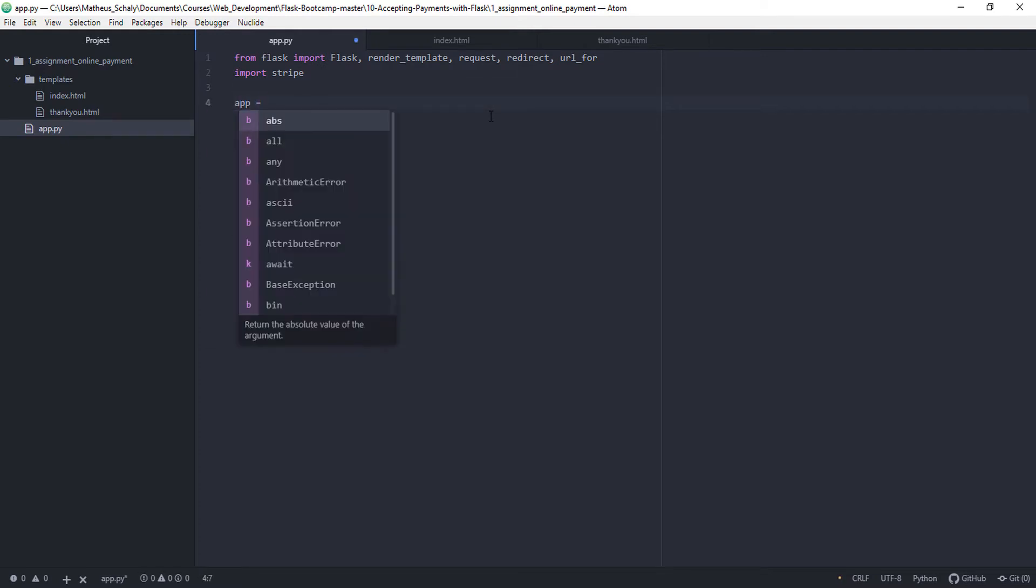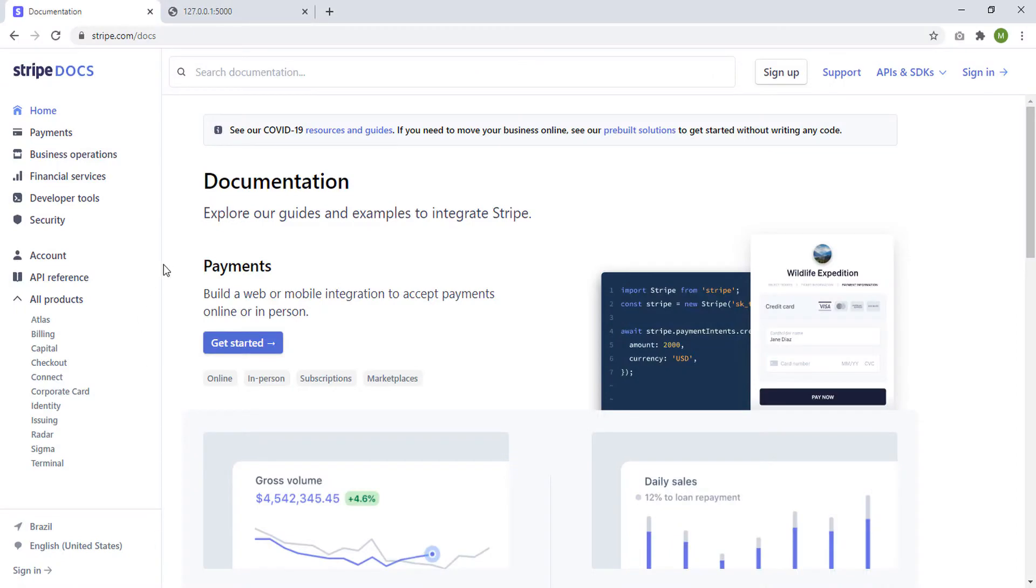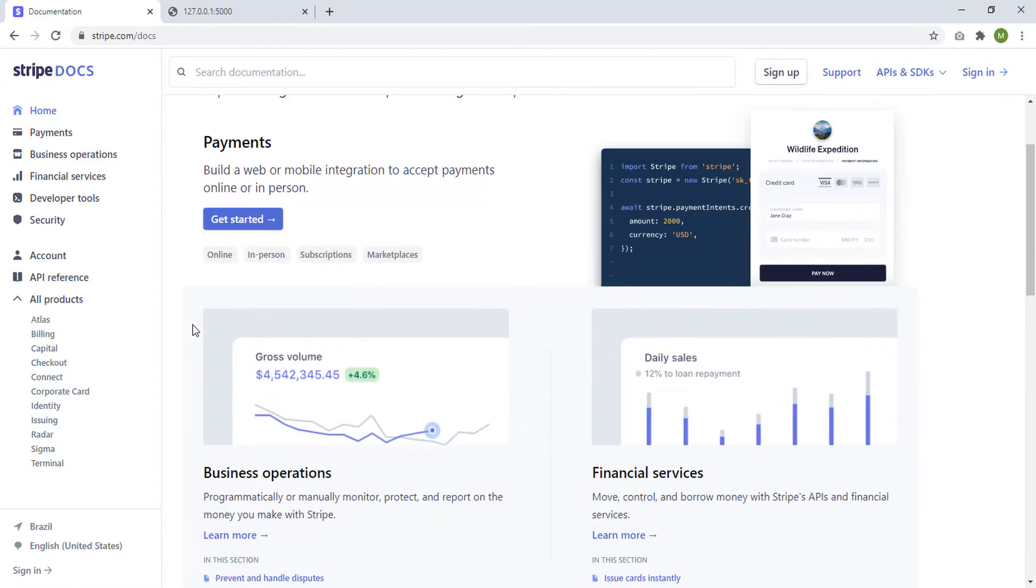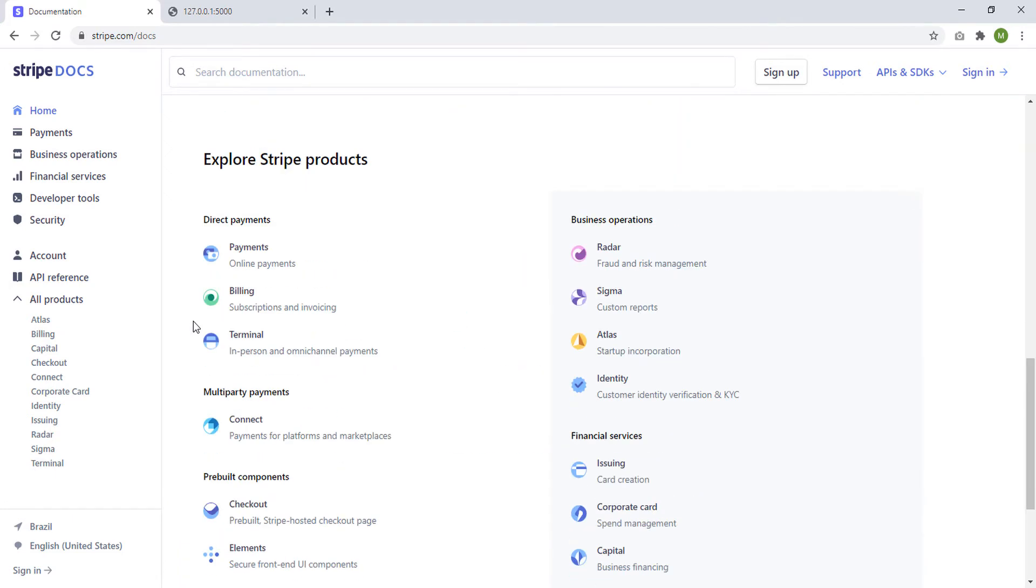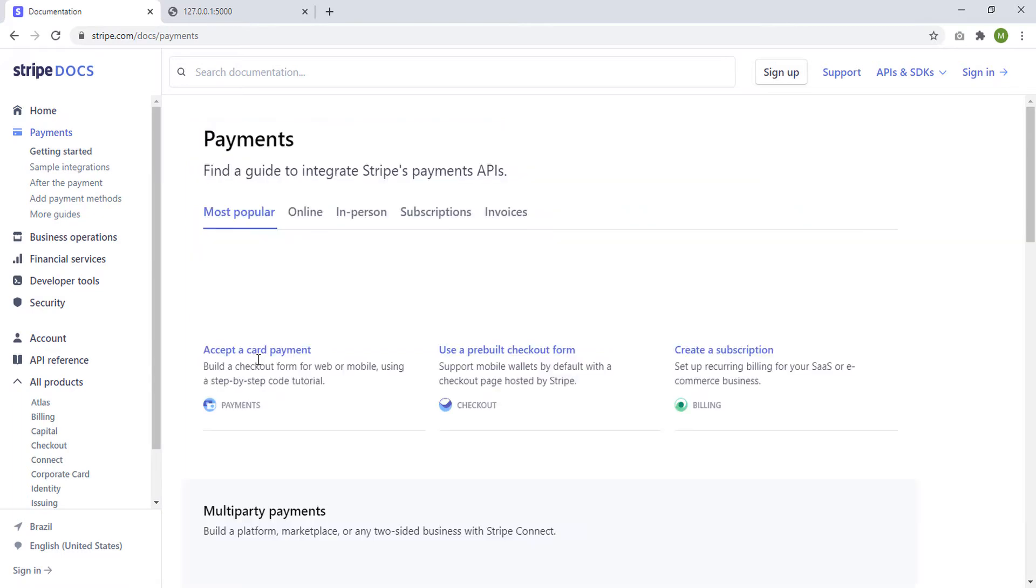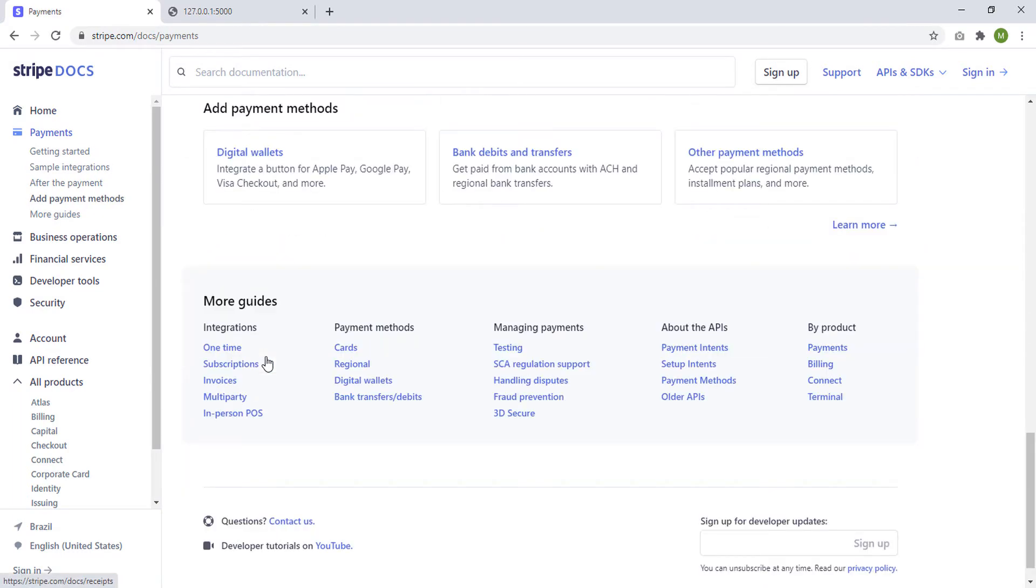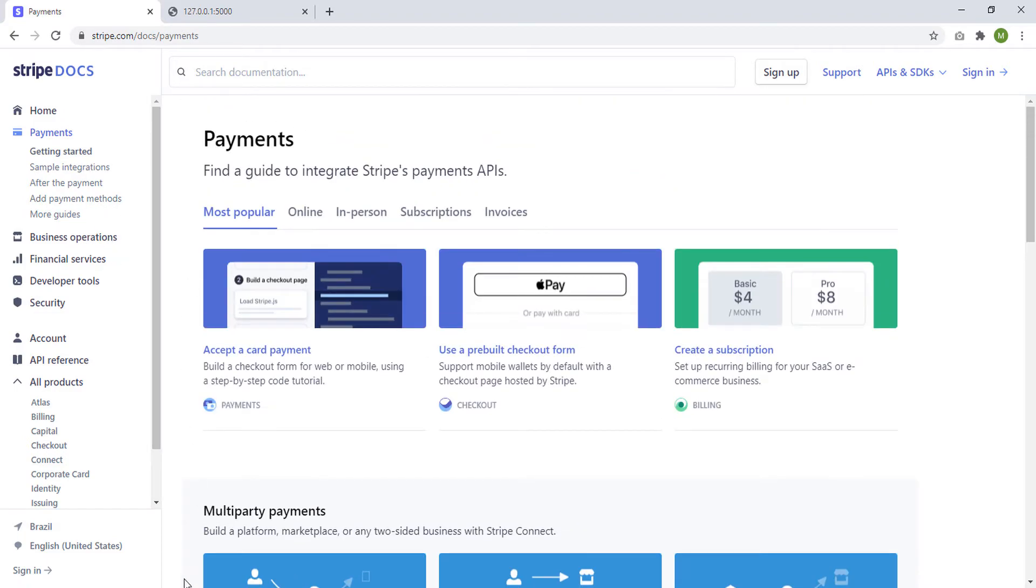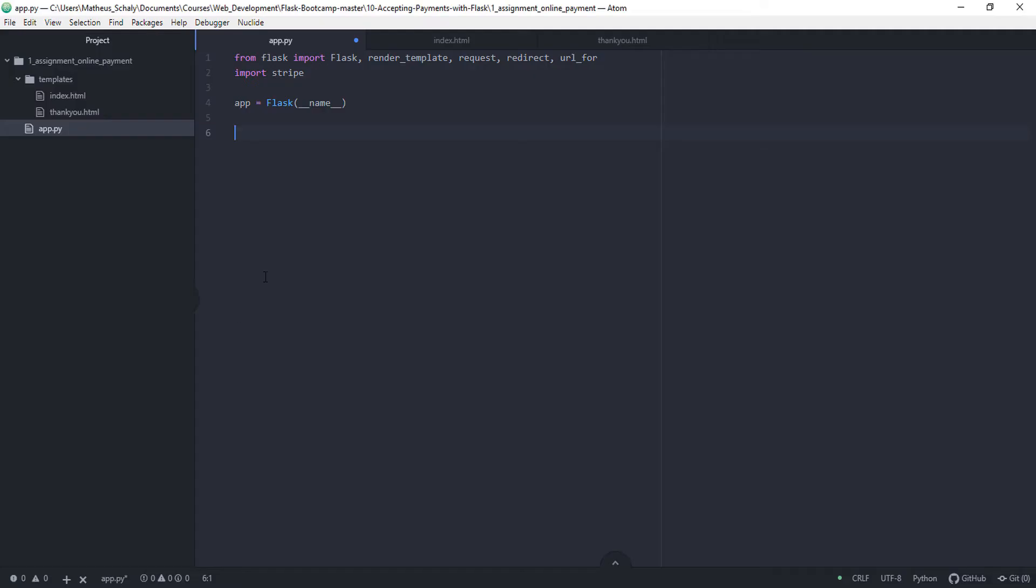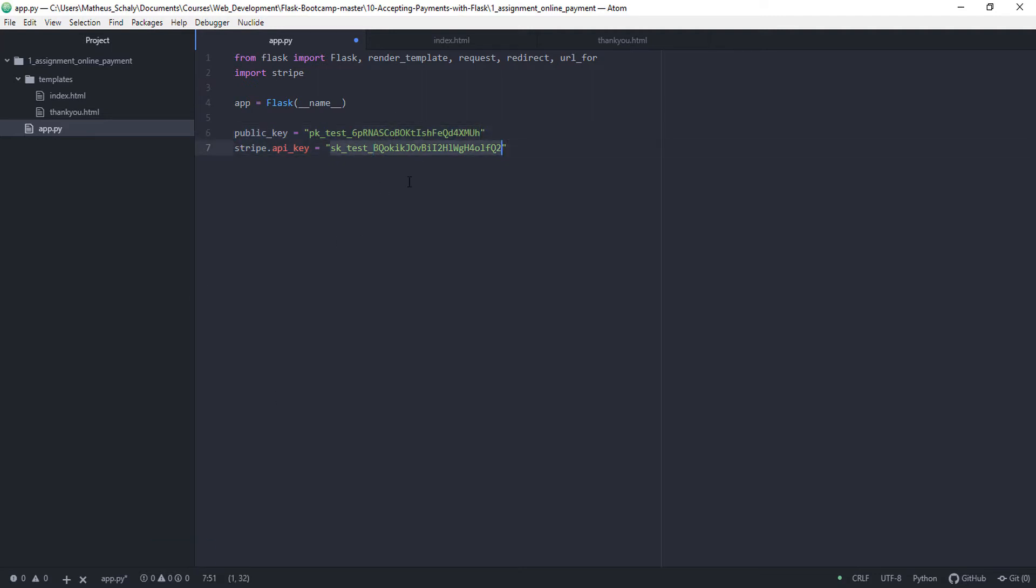Then we create our app. Then we have to create a public key and a stripe API key. So those you can get from the documentation. You can find them somewhere around here. But I already have them coded out. So I'm just going to copy and paste it. But you can definitely find them around here. So just copy and paste it. We have the public key to be this one. And this is the stripe API key. And you can find them on the documentation. And this is just for testing. Because we're not going to be using a real credit card or anything like that. Just for testing.